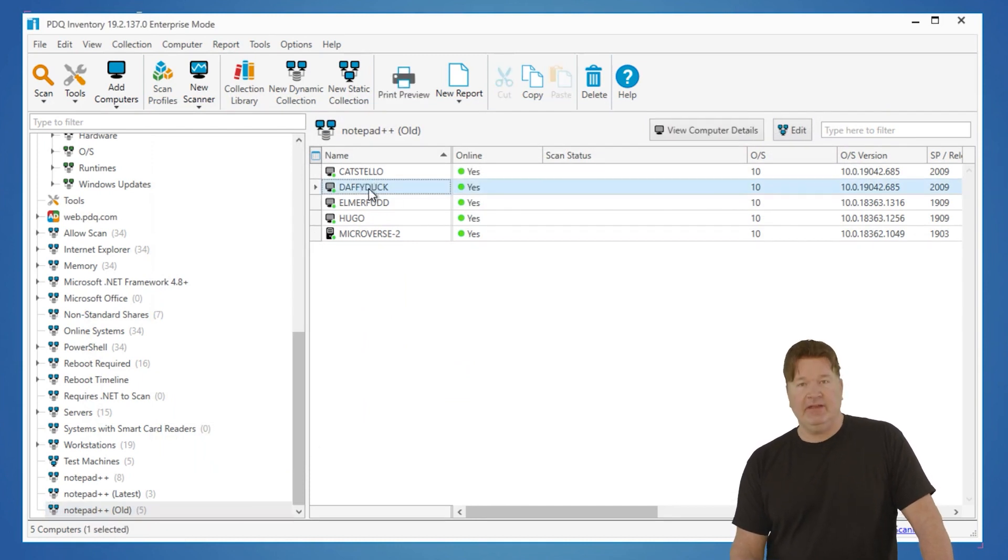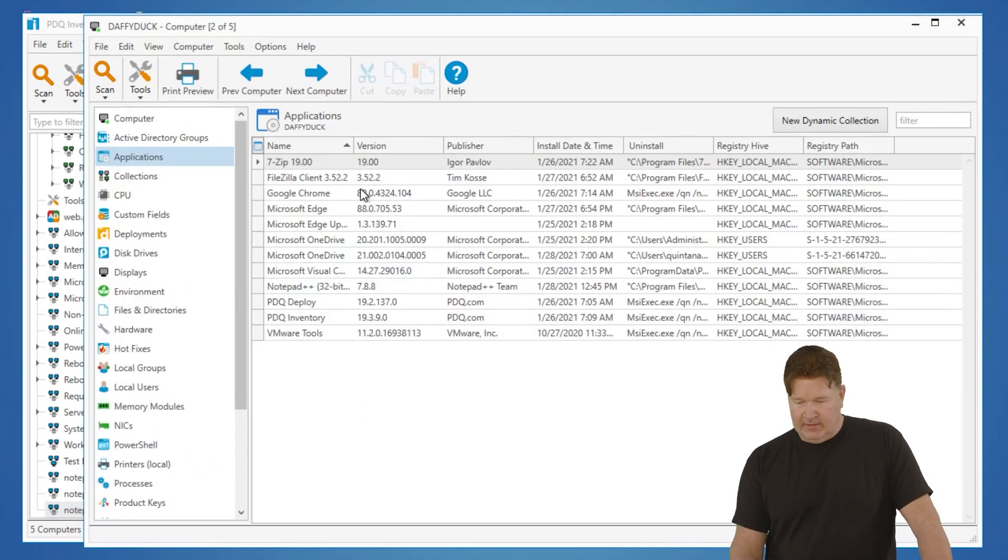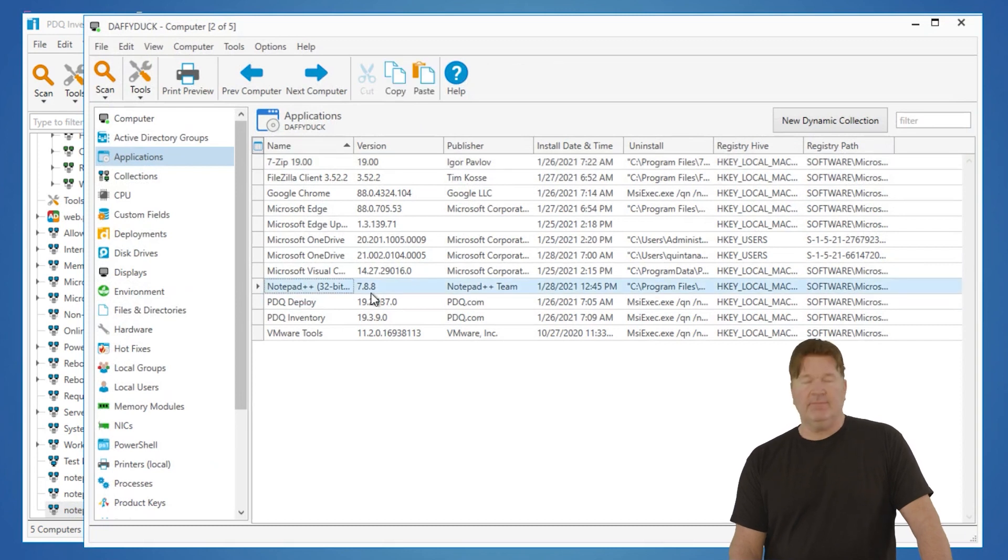We give that an okay, and now we get the five that have an older version on there. Let's just go look at Daffy Duck real quick. Notepad++ 7.8.8. So that's how you do it. That's how we do it. Obviously, we're using variables to update those, but you can build these and obviously use these to update your deployments and keep your machines up to date.